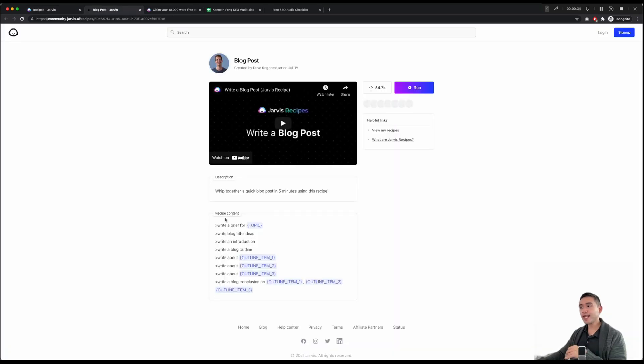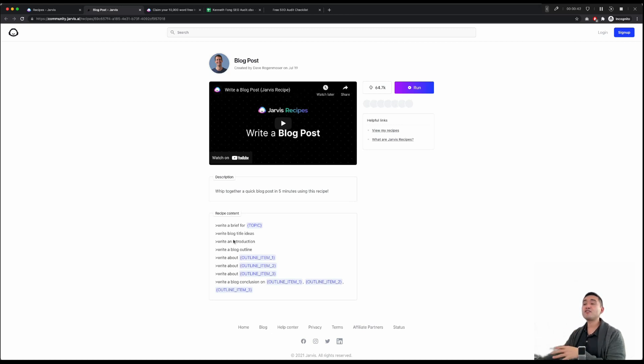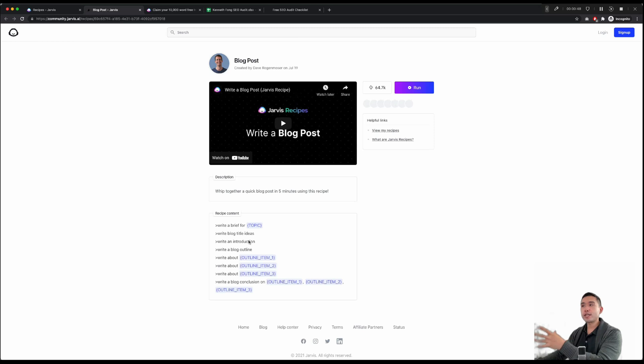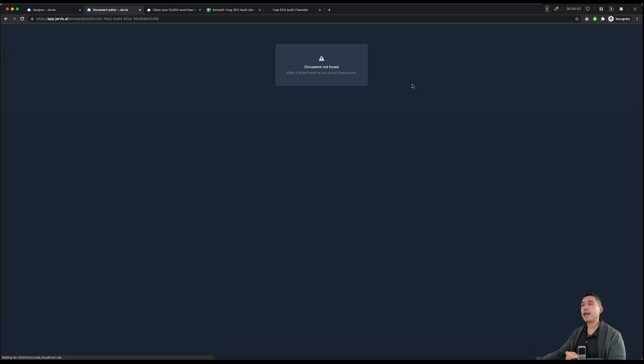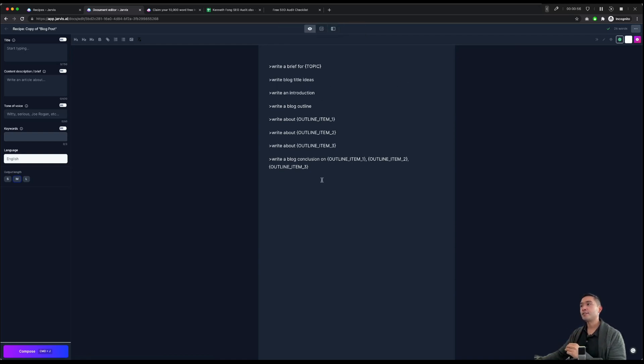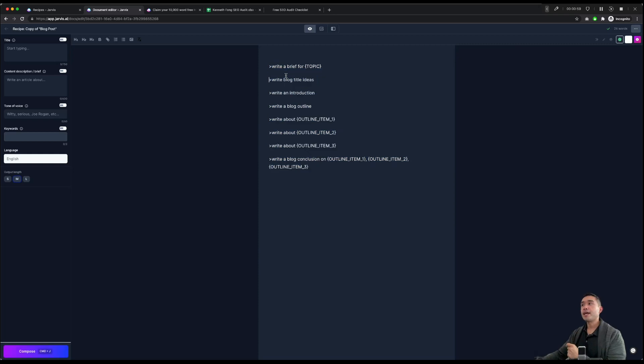Basically what a recipe is, is a set of instructions that will guide Jarvis on what parts of your article to write. It's a very easy how-to guide for the AI to write your article. So we're going to click on run and it will open up the long form editor. This is where your article will be written.